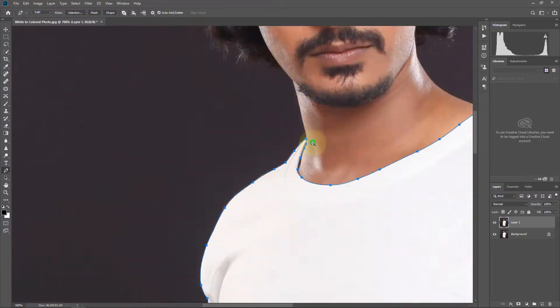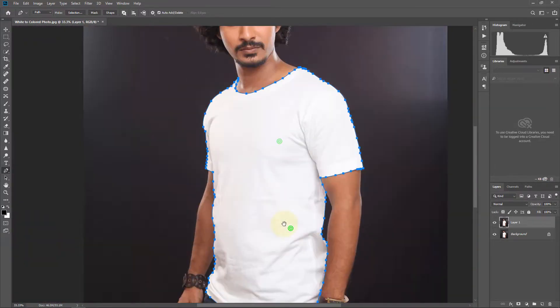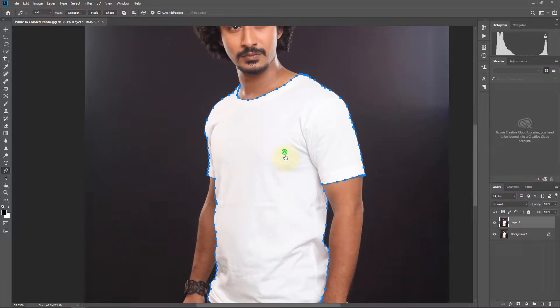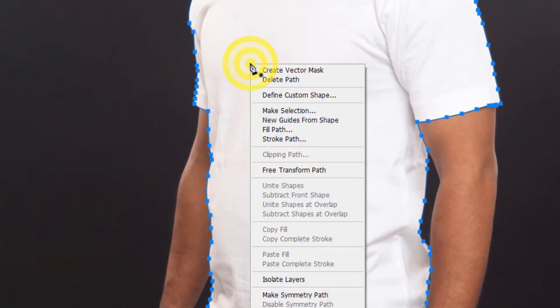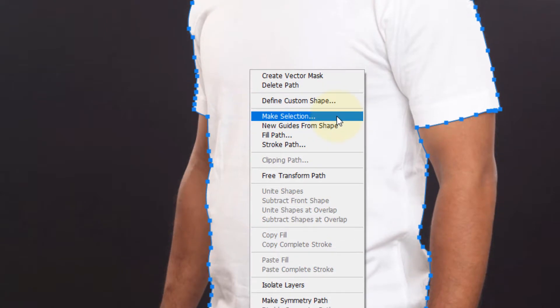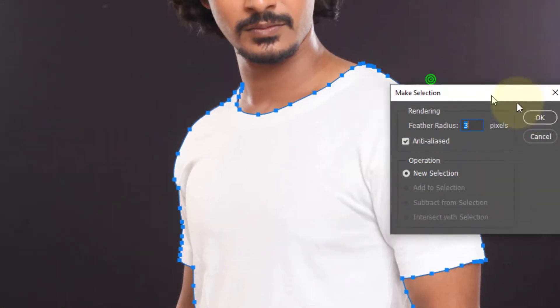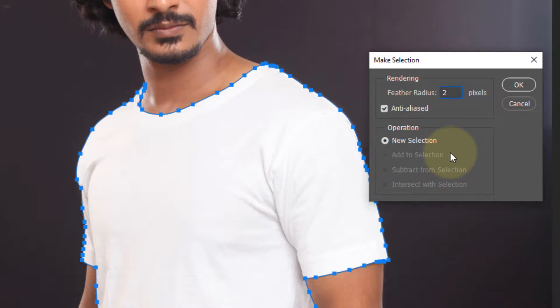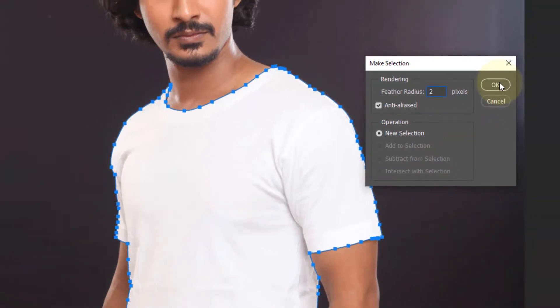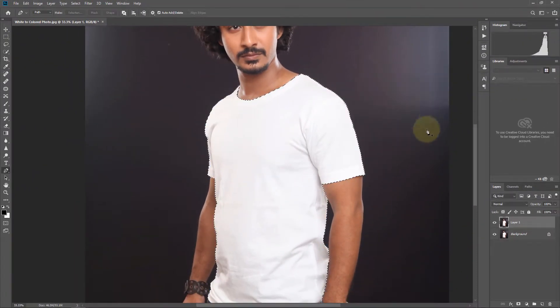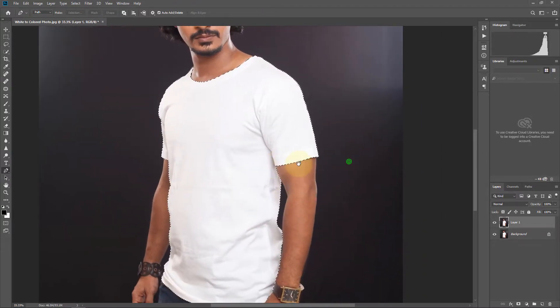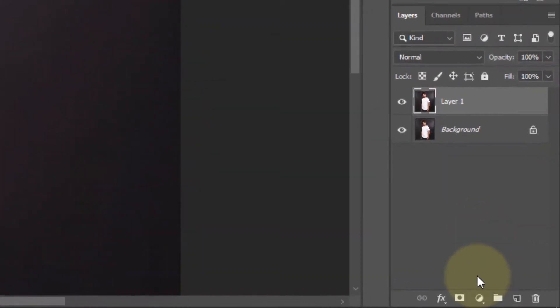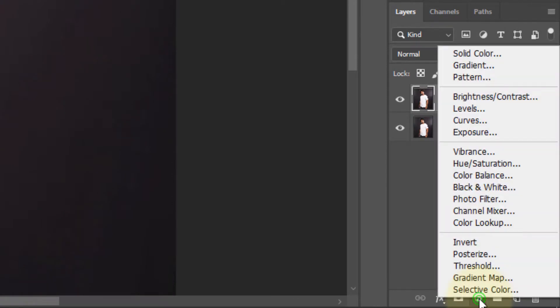It's selected. Now click mouse right button and click on make selection. Feather radius to, click OK. Now go to adjustment tool.